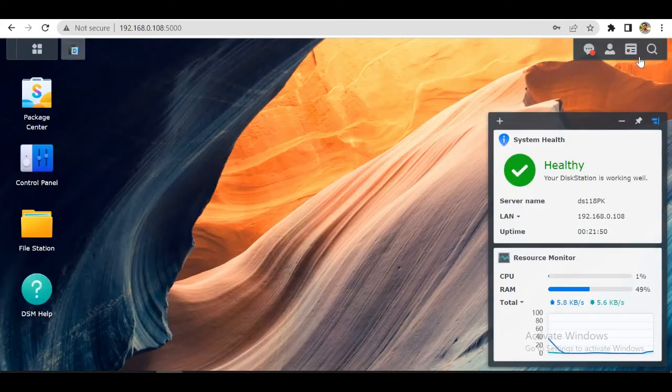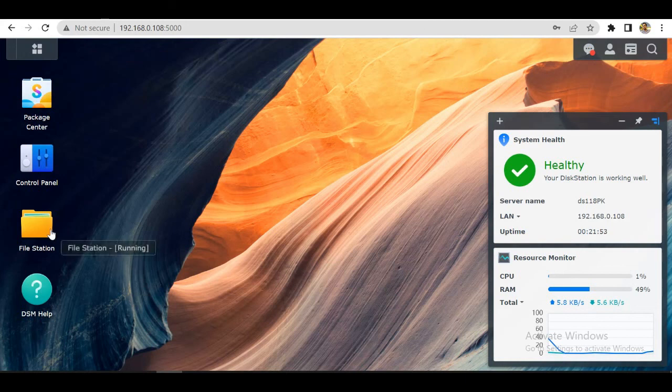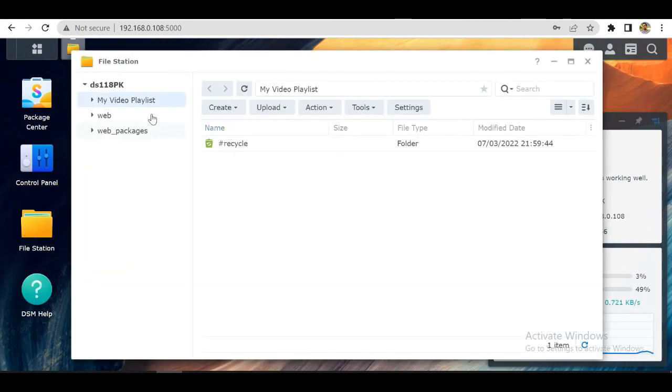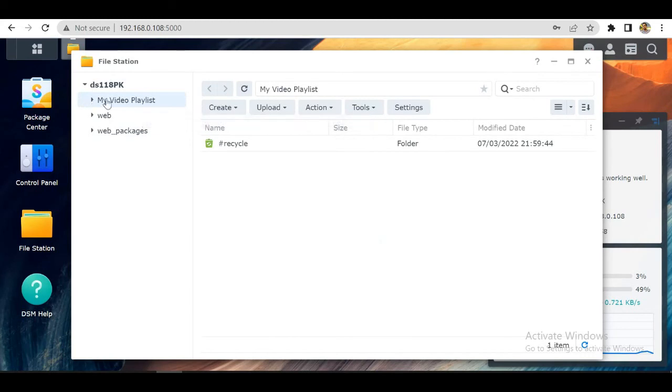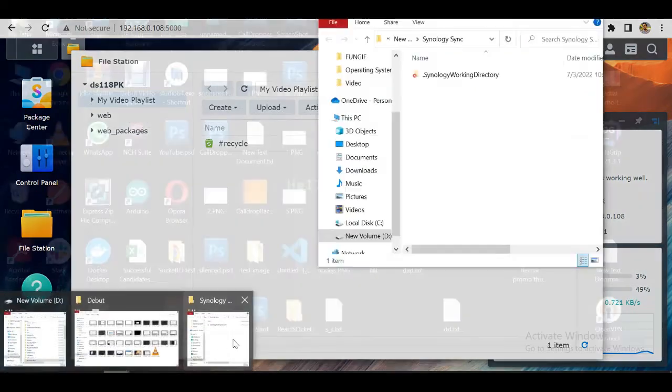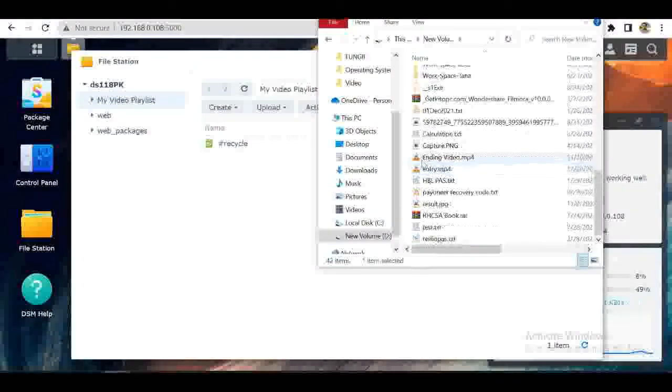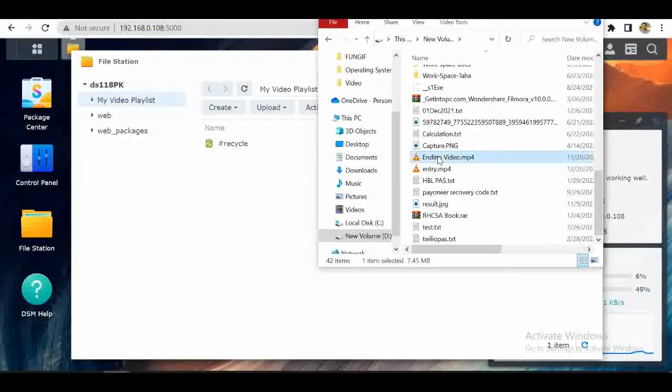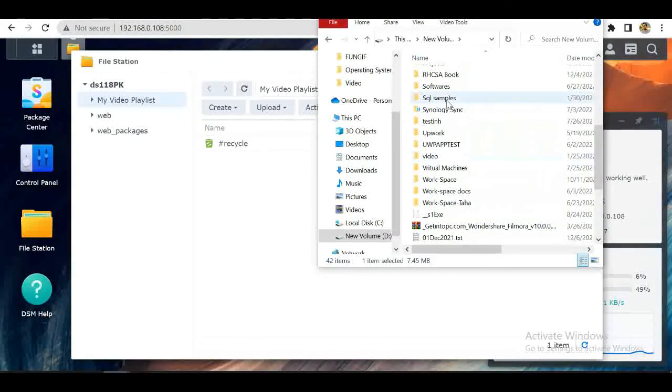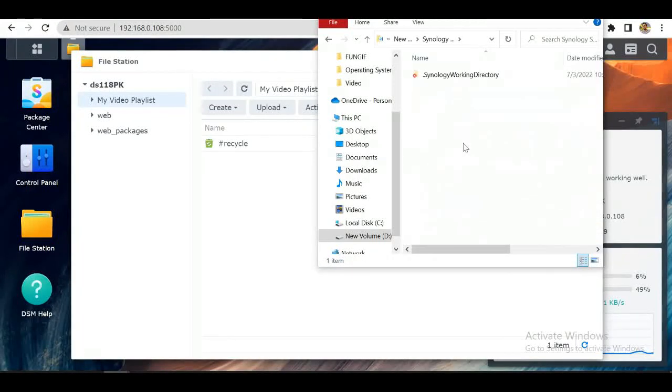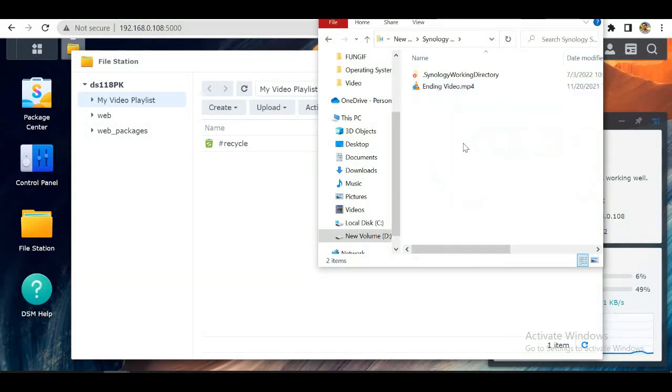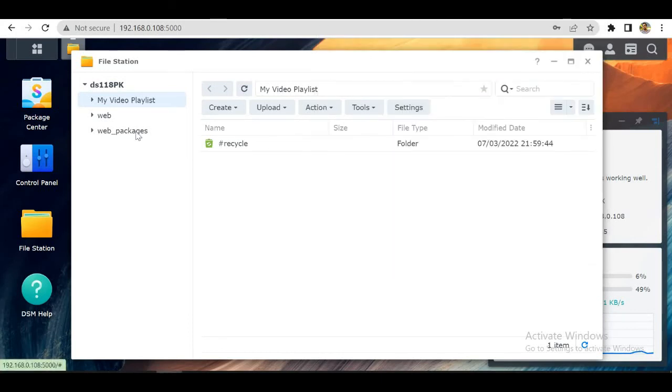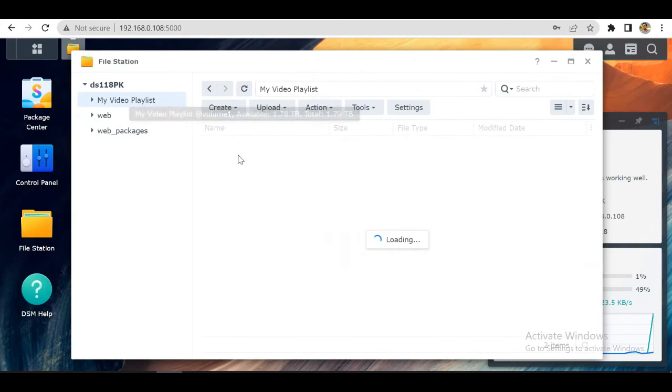Now we can go back to our Synology panel and go to File Station. You can see it is empty. Now let's paste a file here. Now it will sync. Let's go back.